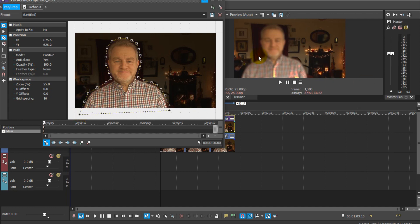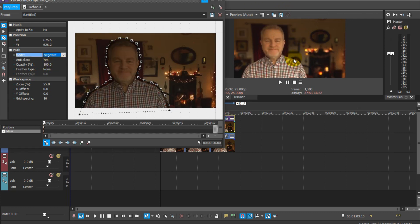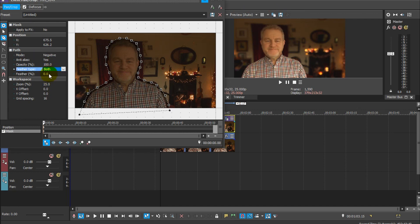As we can see, the mask is the wrong way around — the foreground is blurred and the background isn't. To fix that, come to the Mode button and click it from Positive to Negative. That looks better. Now for the final touch: we need to feather the mask so that the transition from the focused foreground to the unfocused background is subtle and not obvious. Click on Feather Type and choose Both, then give it a fair amount of feathering — say 10 or so.